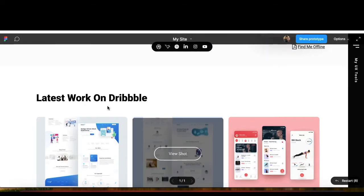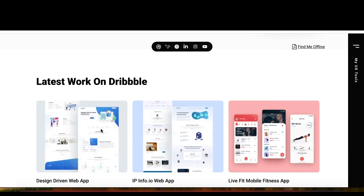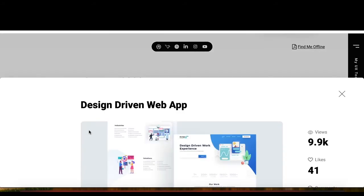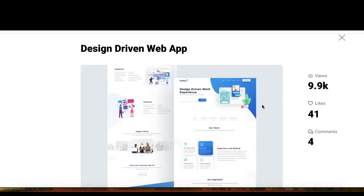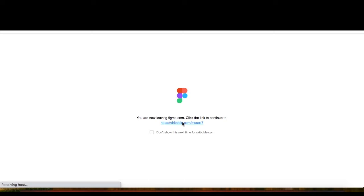So this is my portfolio, this is my case study link. If I scroll down, this is my latest work on Dribbble. When I click one and hover over it, it appears with a black overlay. When I hover over the button, it shows a white background. All these effects I have done with Figma. When I click on 'View Sort', it appears like this — this is also functionality done with Figma. Clicking 'Go to Dribbble' takes you to my Dribbble profile.